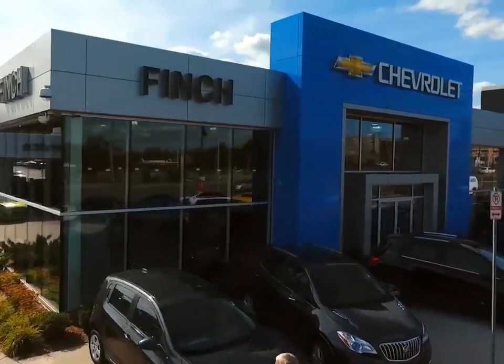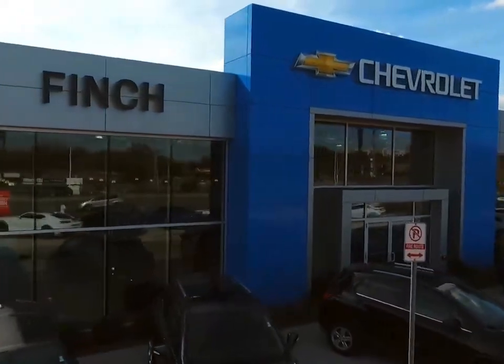Welcome to Finch Chevrolet. Today we're looking at a 2017 Chevrolet Trax.